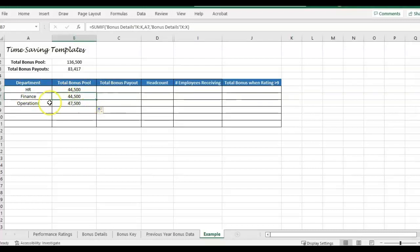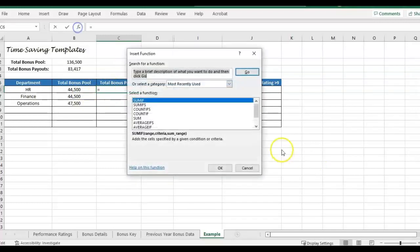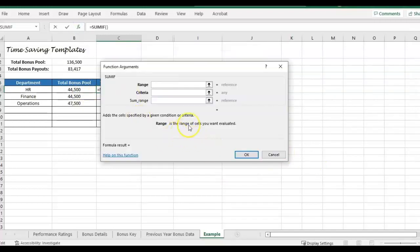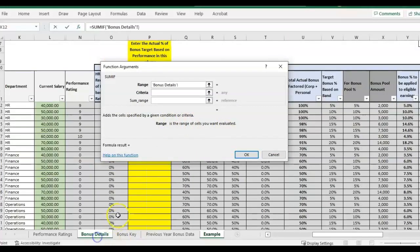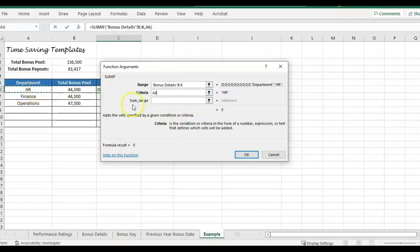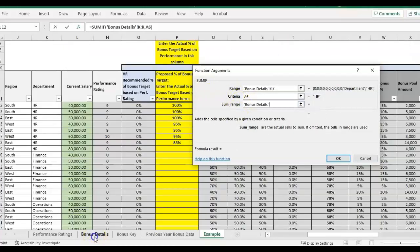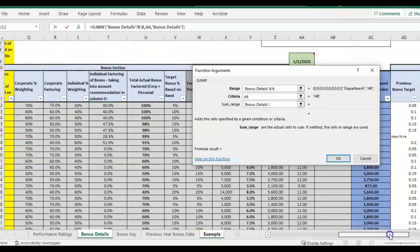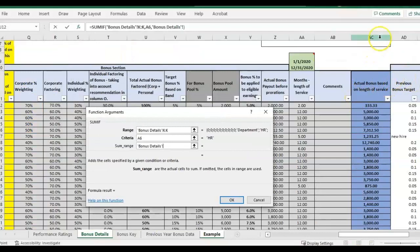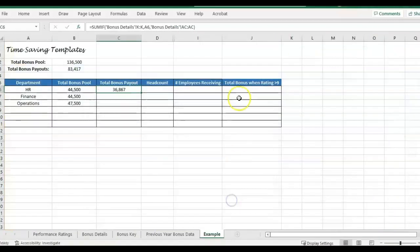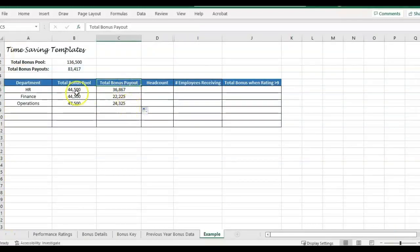I'm going to drag that down and get the same for Finance, and Operations is a little bit higher. We'll go ahead and do the same thing for bonus payout. I'm looking at the same range — the department column, the same criteria — the only thing that's different is I want to see the actual bonus payout, not the bonus pool. So I go back to details and look for the actual bonus payout column, which is in column AC. That's showing me what's actually been planned to get paid out versus the total bonus pool.